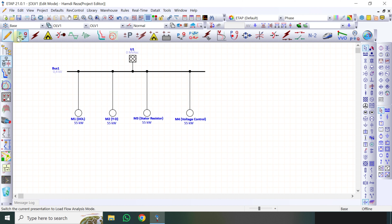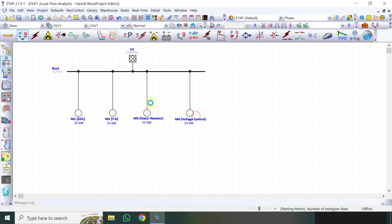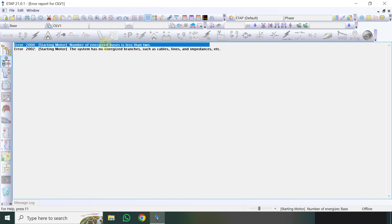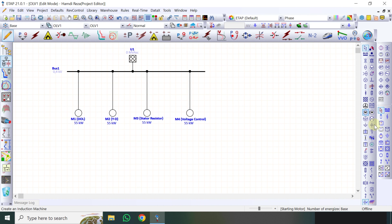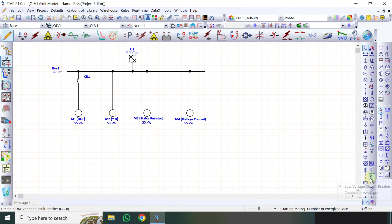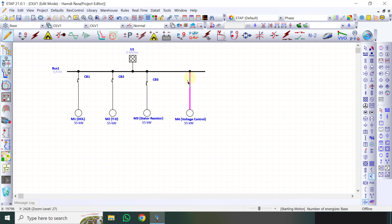Untuk analisa starting motor, kita harus menginputkan nilai MVSC ini teman-teman. Tapi anggaplah kita belum menginputkan. Jadi caranya adalah untuk simulasi, kalau kita cek di load flow biasa, dia muncul arusnya. Kemudian tambah energize, dia minimal harus ada 2 bus. Disini saya buat switch menggunakan contractor low voltage circuit breaker karena saya mempergunakan tegangan di 400V. Kemudian saya coba run.